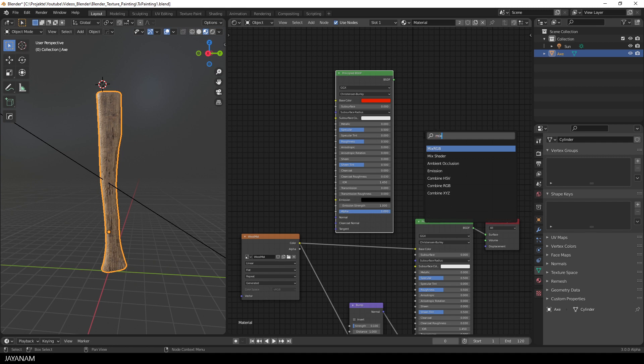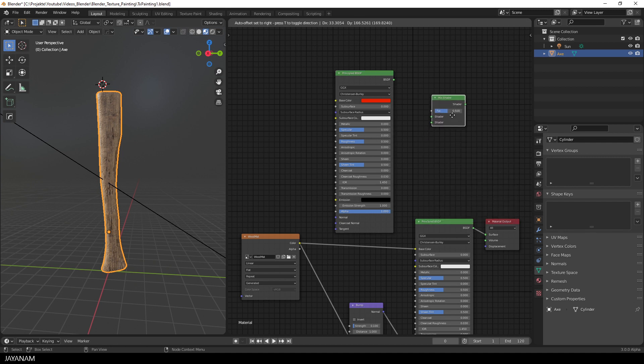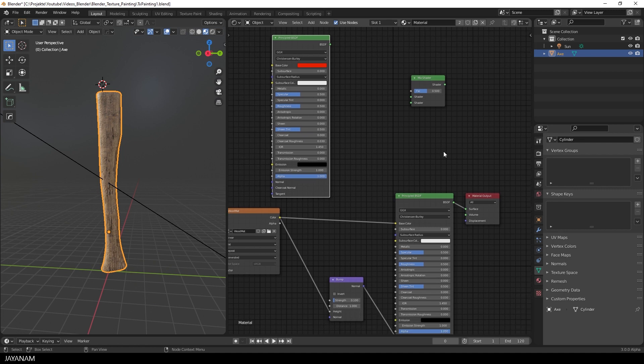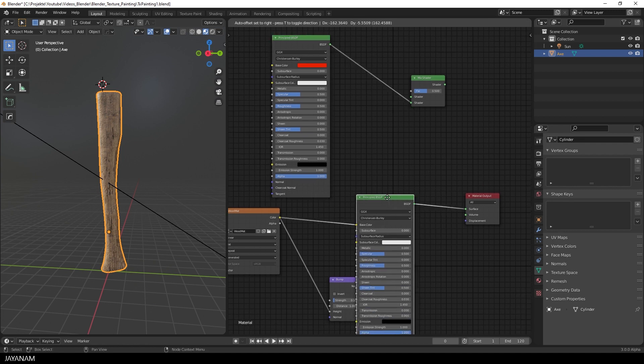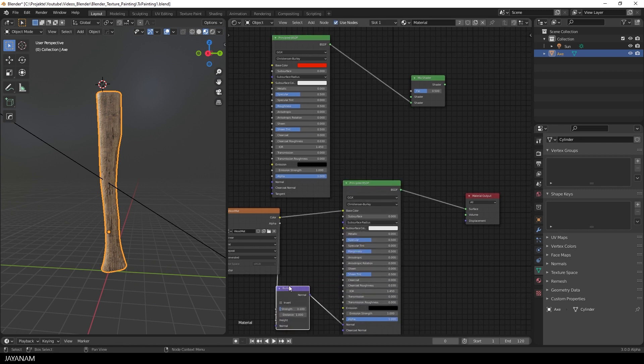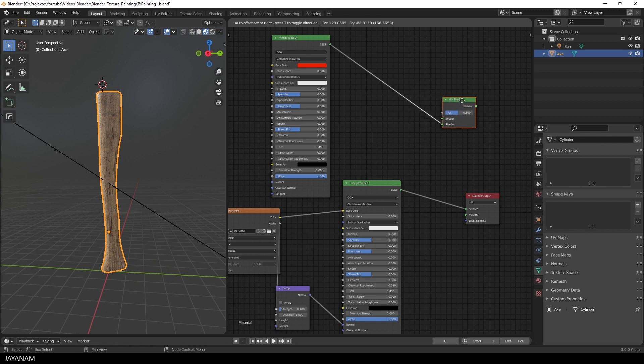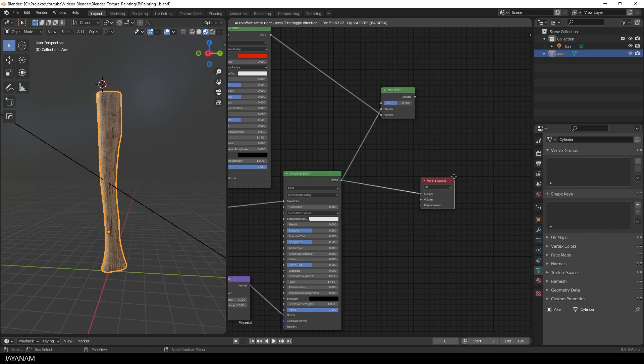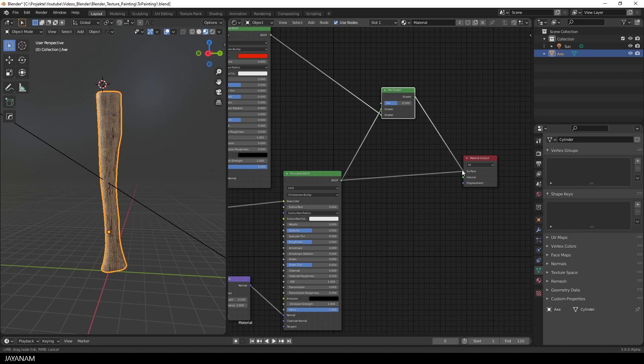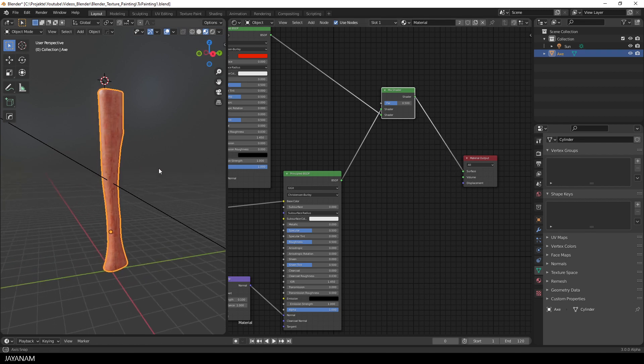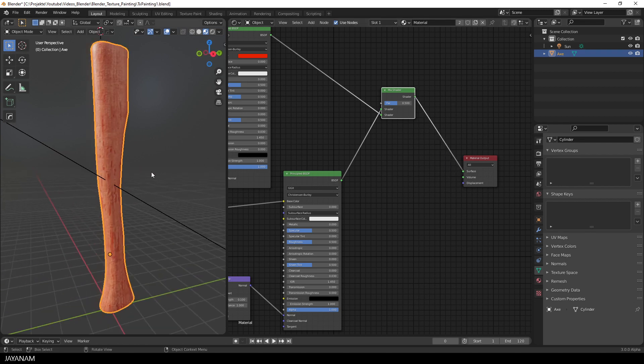And for this, I'm going to add a mix shader node. Then I connect the principal shaders. And then the mix shader to the output. As you can see, the factor of the mix shader works like an opacity for the overlay.